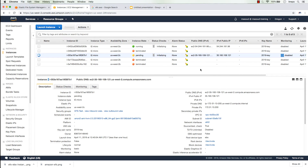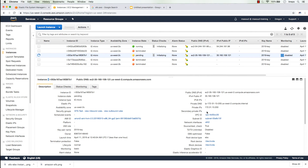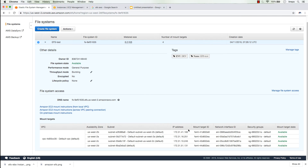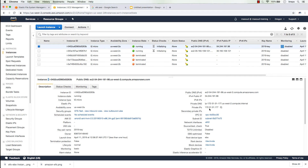The two instances have completely different public IP addresses. The first has private IP 172.31.31.177 and the second has 172.31.13.200. Going back to the EFS tab, the EFS IP address is 172.31.41.183 — so with these private IP addresses they should all be able to reach each other.